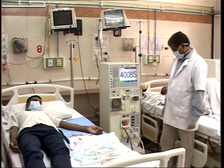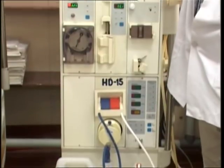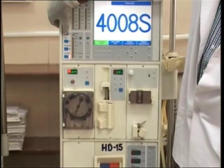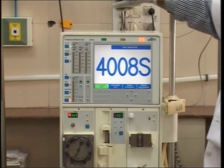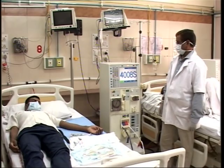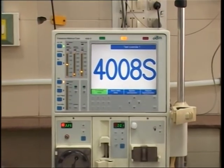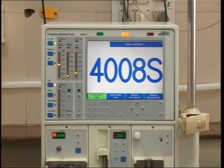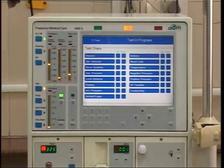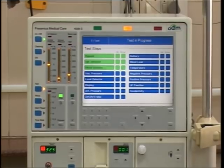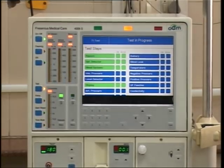Now press the test button on the hemodialysis machine panel. The machine will run a diagnostic self-test, and once the test program is complete, the machine shows that the test is passed on the display panel and also gives an alarm.